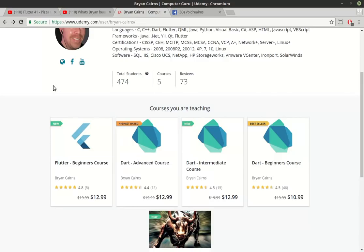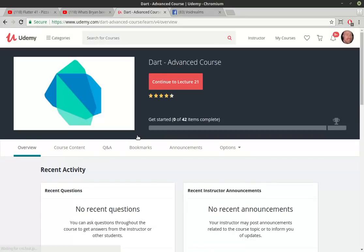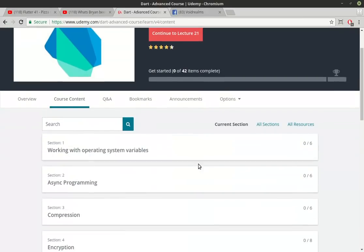It's not the same content. So for example, let's just crack open Dart advanced here. Let's go to course content.